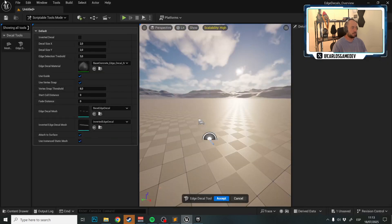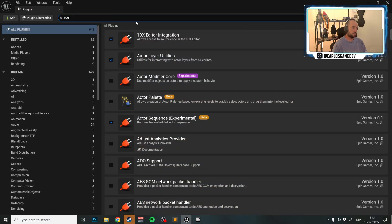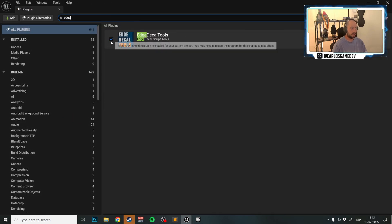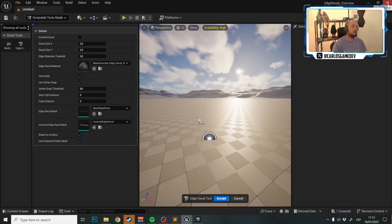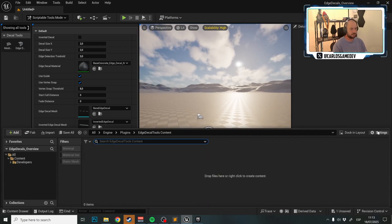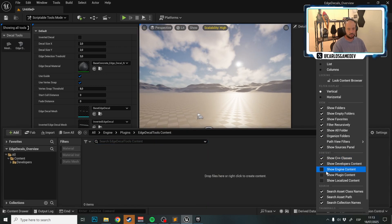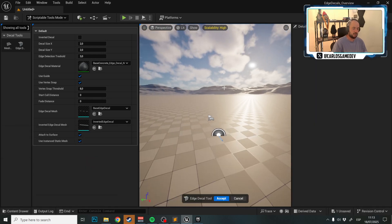Once installed, go into your project and click Edit Plugins, search for 'Edge', and activate the Edge Decal tool. If it asks you to reboot, just reboot your project. Once you're in, press Ctrl+Spacebar and in Settings activate 'Show Engine Content' and 'Show Plugin Content' if not already enabled.